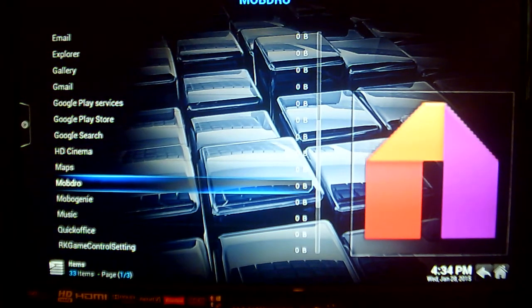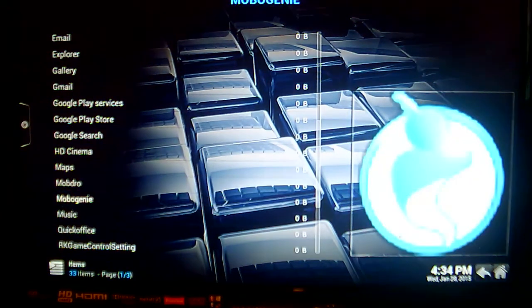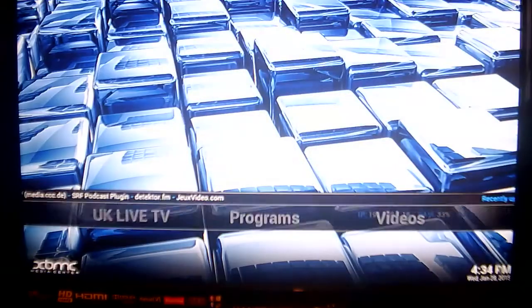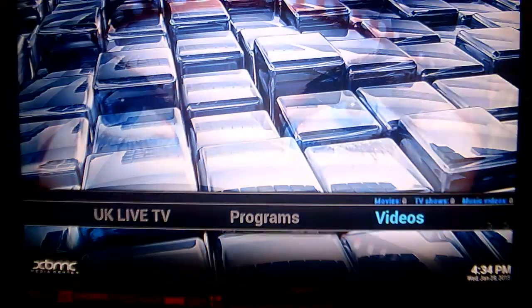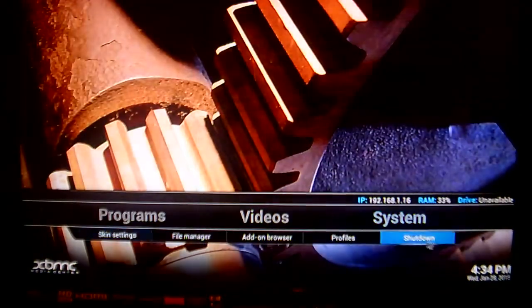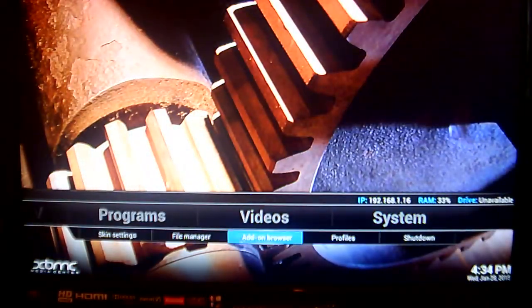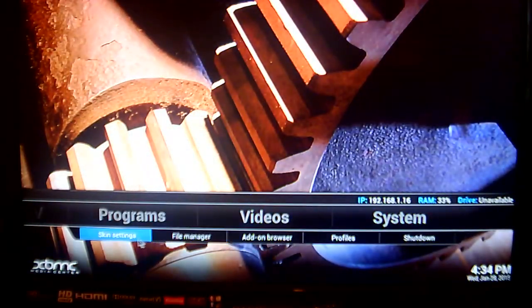Now that you have added that to your favourites, you want to go back to your home screen and we are going to go all the way across here to your System and down below it, click on Skin Settings.